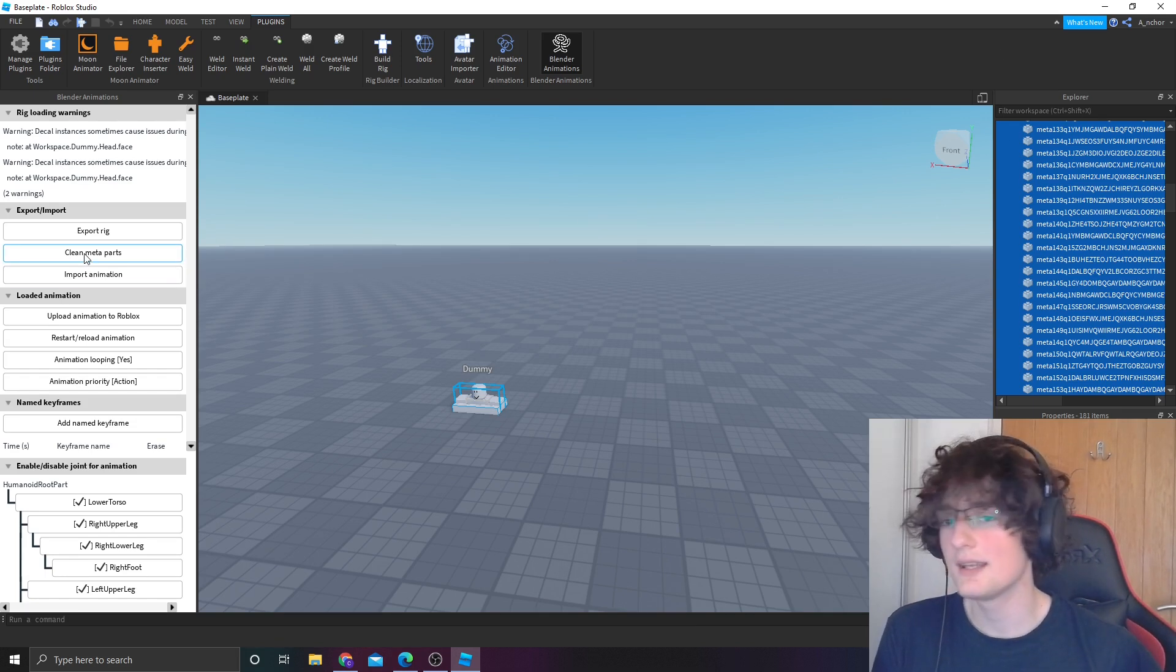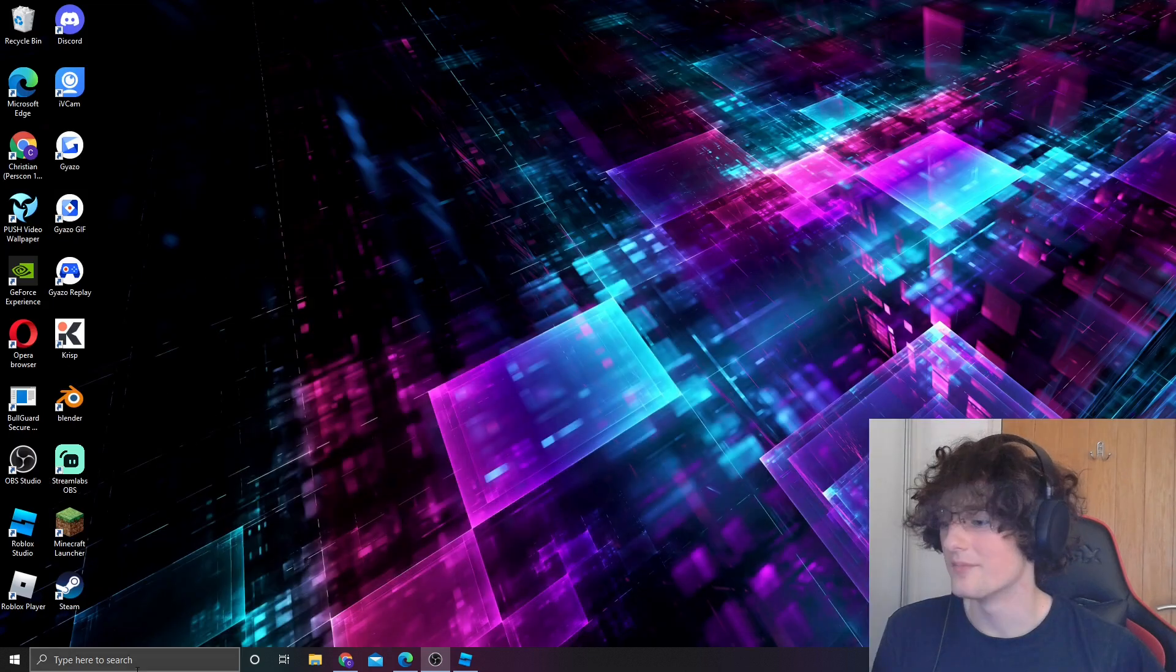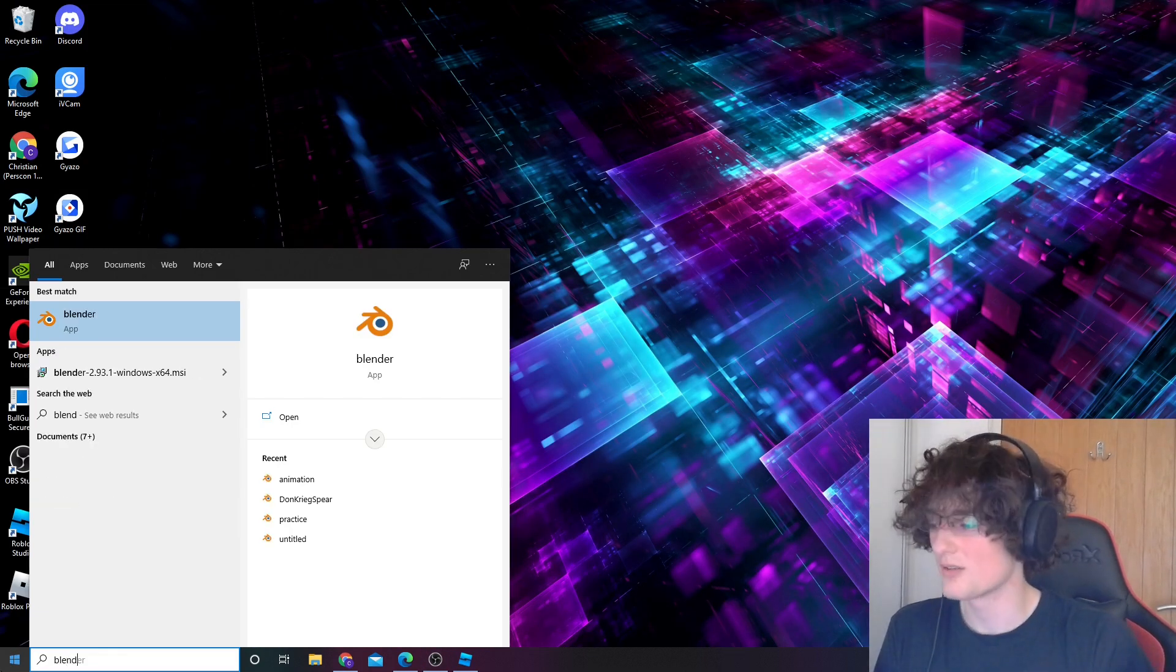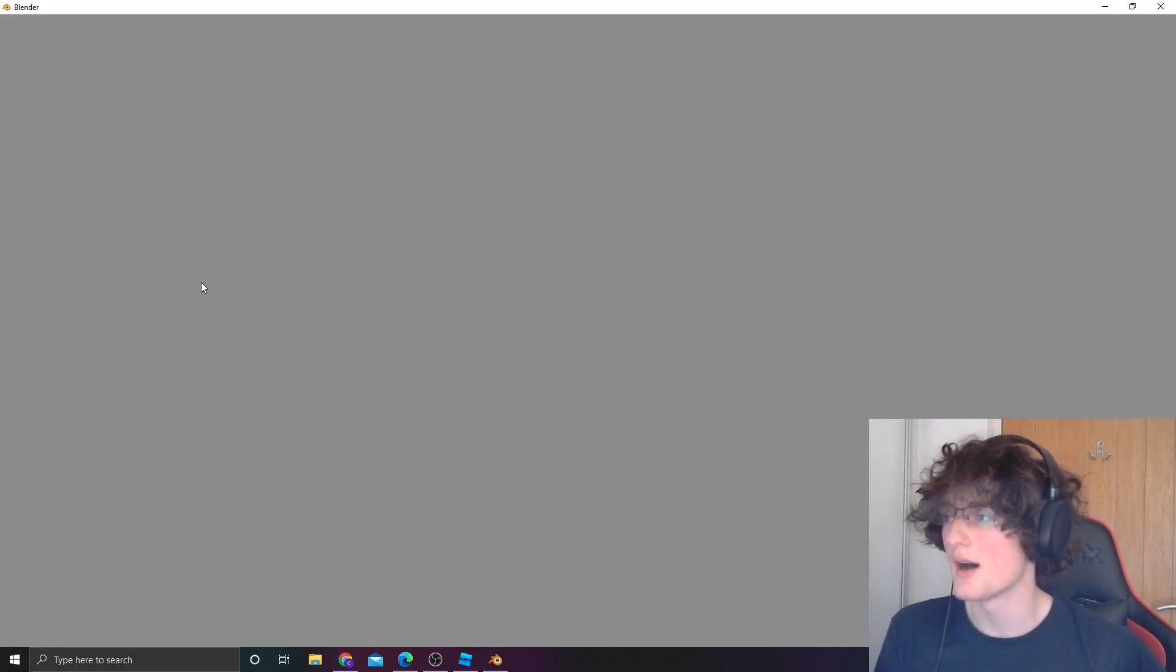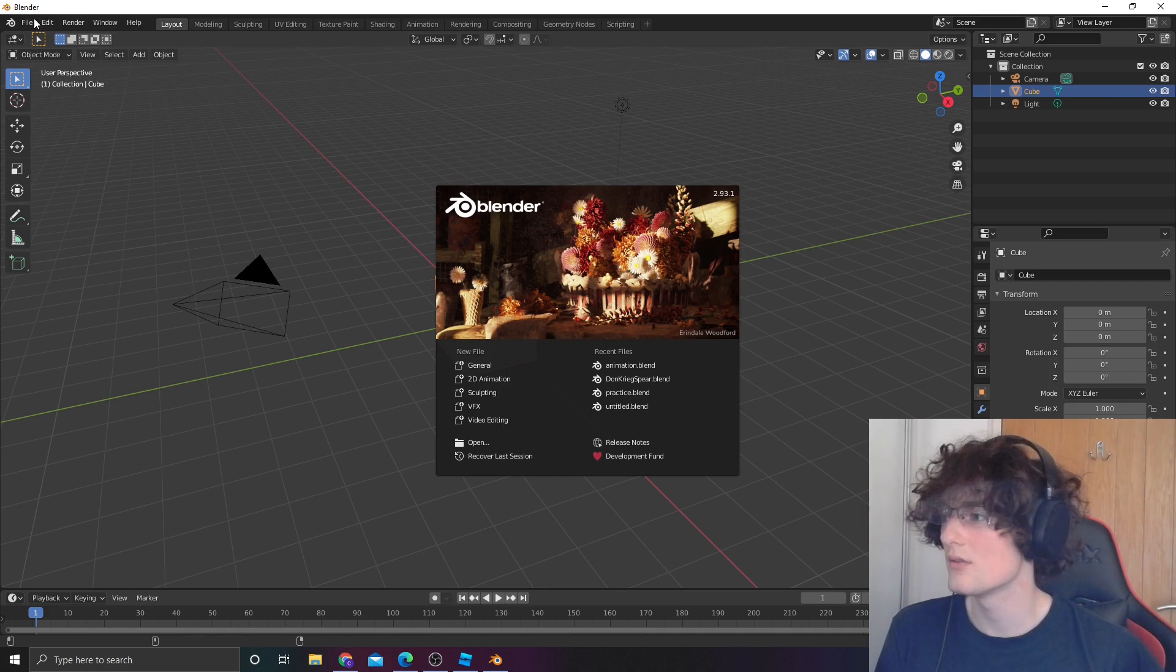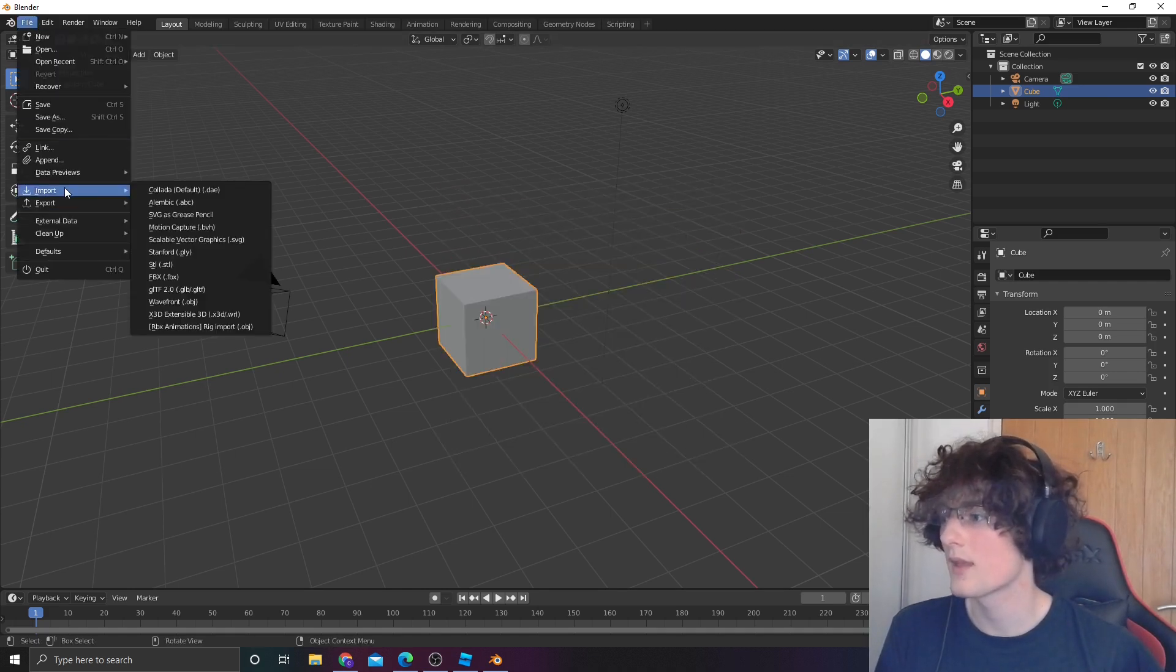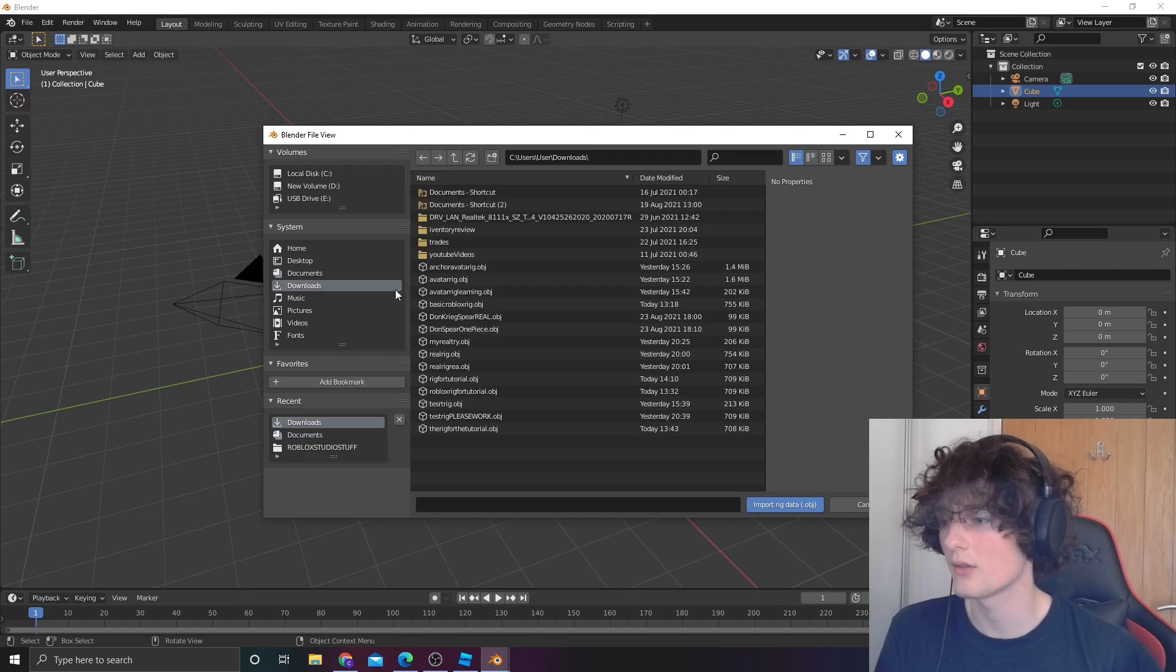You want to delete these meta parts, they're pretty irrelevant. Go into Blender, go into file, import, Roblox, downloads, the rig.